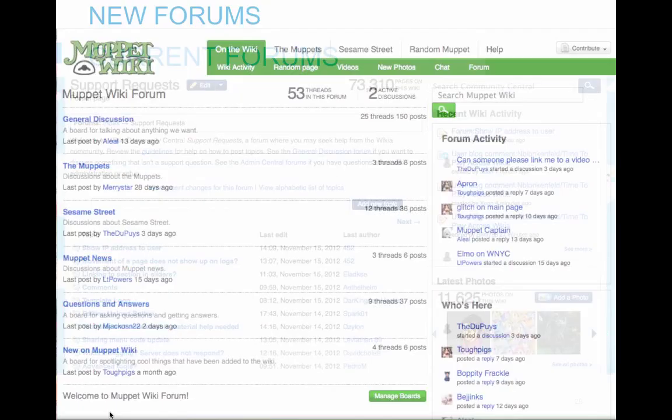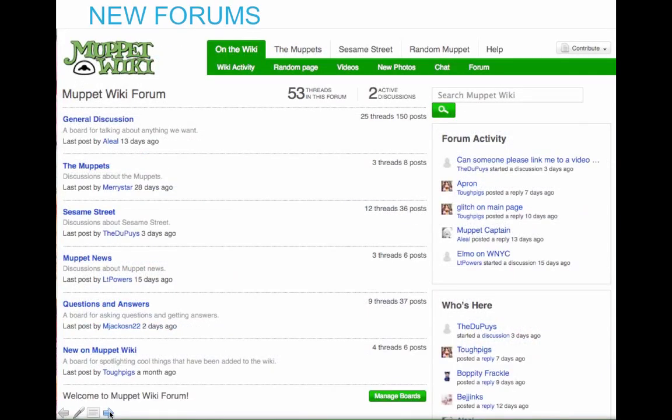So — ta-da — the new forums! This is a project that we've been working on for a while. It's being tested on some wikis, and it's going to be released to Wikia Labs pretty soon, within a few weeks, for everybody to try out. This screenshot is from Muppet Wiki, and the link to the new forums is going to be on the wiki tab in the top navigation — right out there for everybody to see.